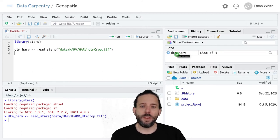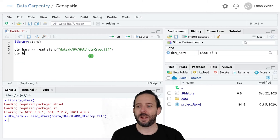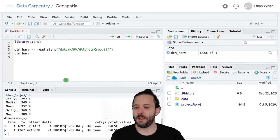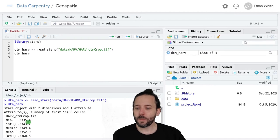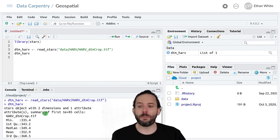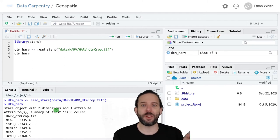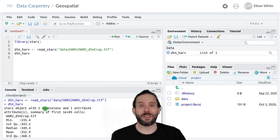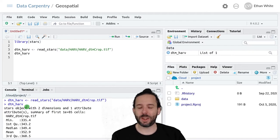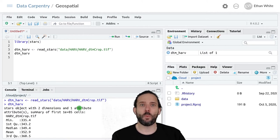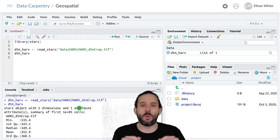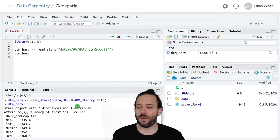And so if we run this, we can then look at this object by typing its name and hitting enter. And we'll see that it's a stars object with two dimensions. So that's X and Y. These objects can actually have more dimensions than that, but we're just sticking with a single raster right now. So it's two dimensions and then one attribute, which means that we've got one layer of information, which is just the elevation.